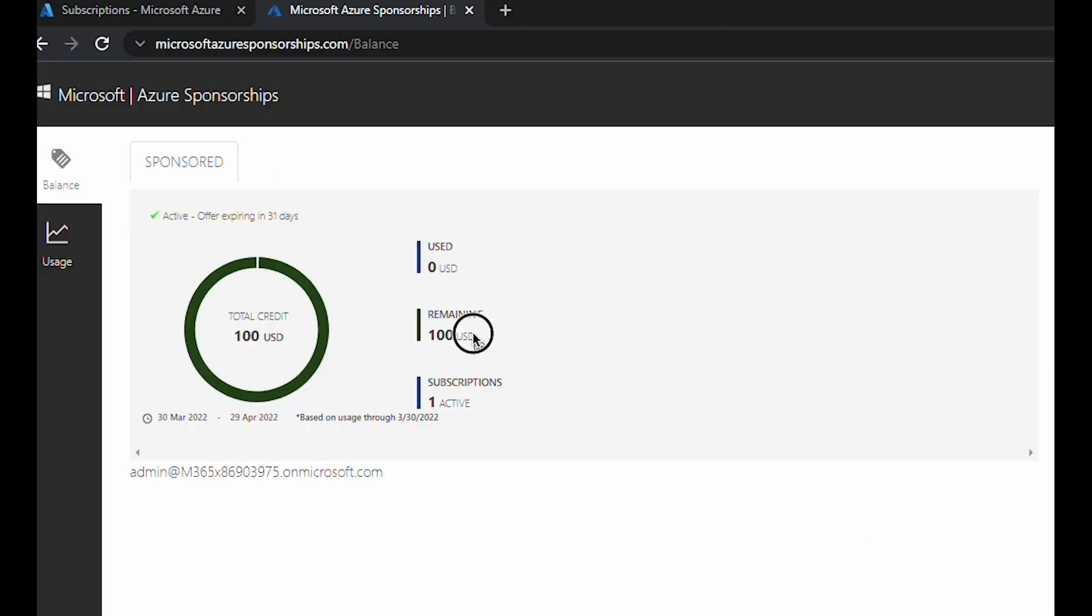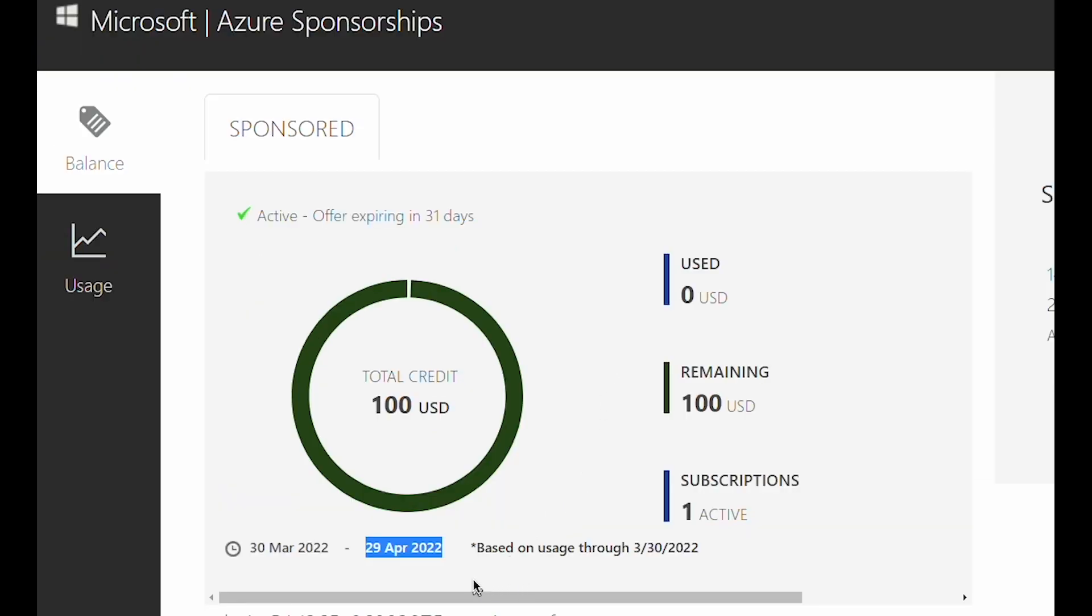I have 100 USD worth of Azure credit on this particular sponsorship, and the validity is for a month. I have until 29th April to use this allocated credit.